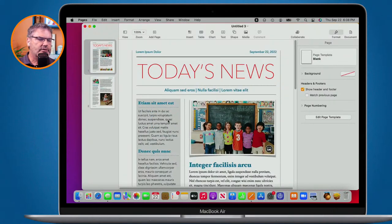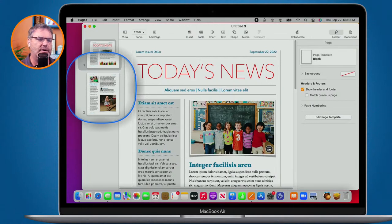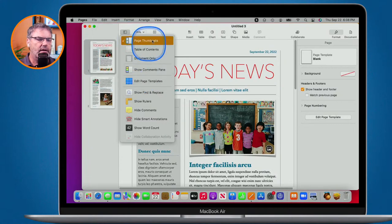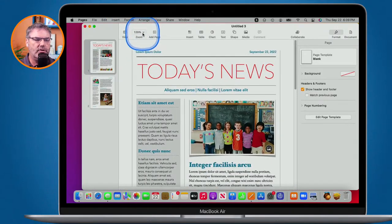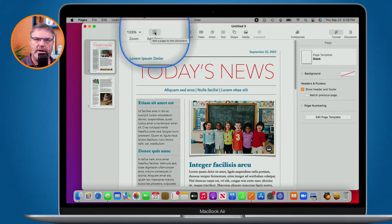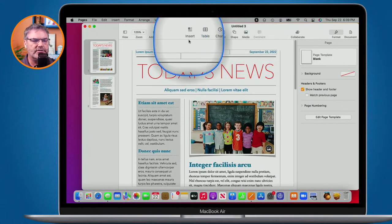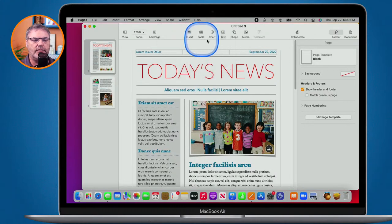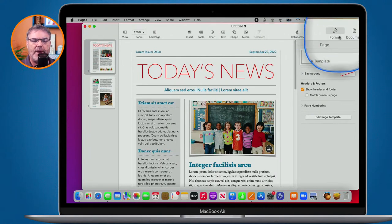On the left we have our page thumbnails — so if this document had five pages you'd see them all there. You can hide this under View. To the right we have our zoom control; I can also pinch on a trackpad. There's an Add Page button, which works differently for word processing documents. Over here I can insert objects: page breaks, tables, charts, text, shapes, and media like pictures or movies.